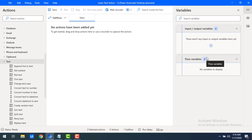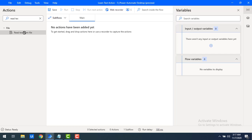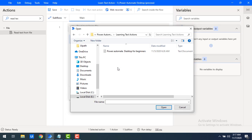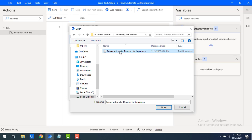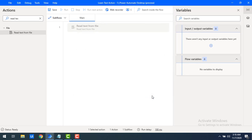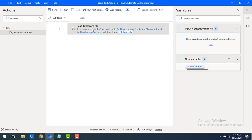Before that, I want to read this text by using the Read Text from File action. Let me drag and drop this action onto the workspace. I'm going to select the file path — I have 'Power Automate Desktop for Beginners' — let me select that file and click Open. I'm going to store the entire content as a single text value, and the variable produced will be shown in File Contents. Let me click Save.